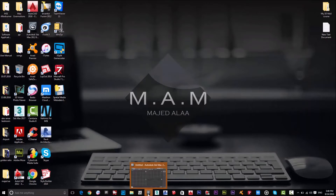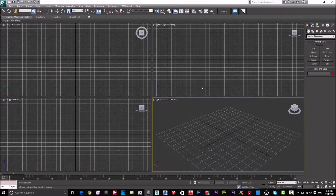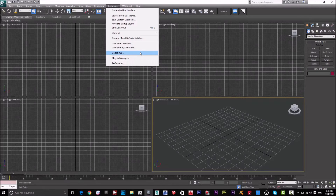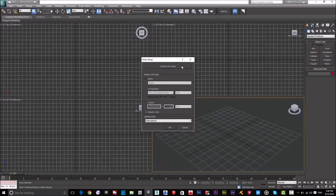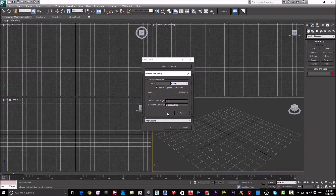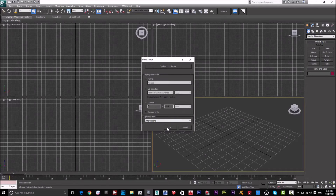Now let's go to 3ds Max. As I said in the previous lesson, I have to start with the units. I'll go to Customize, then Unit Setup, then System Unit Setup. I'll select meters as my units — I'm always using meters — and click OK, then OK again.